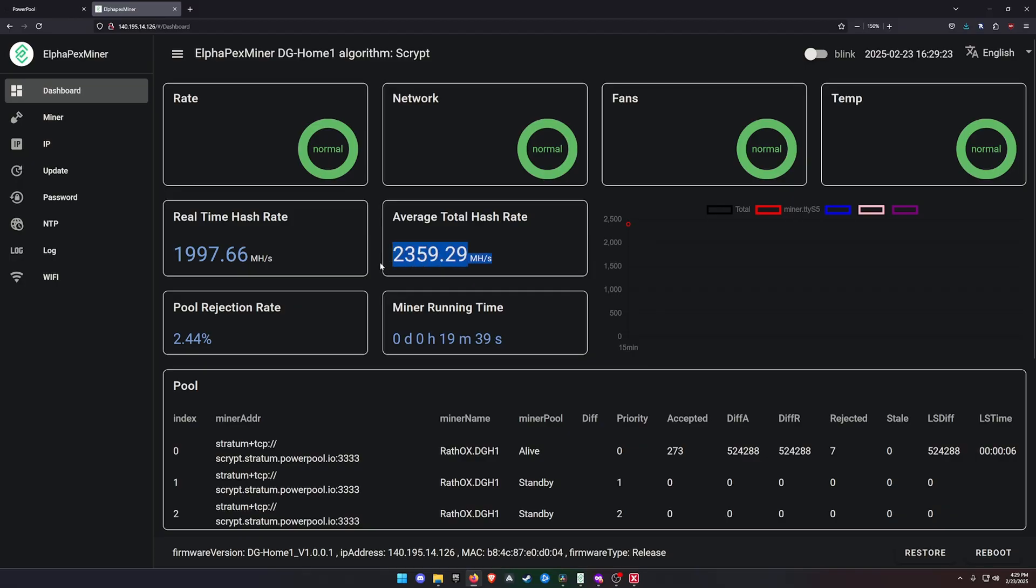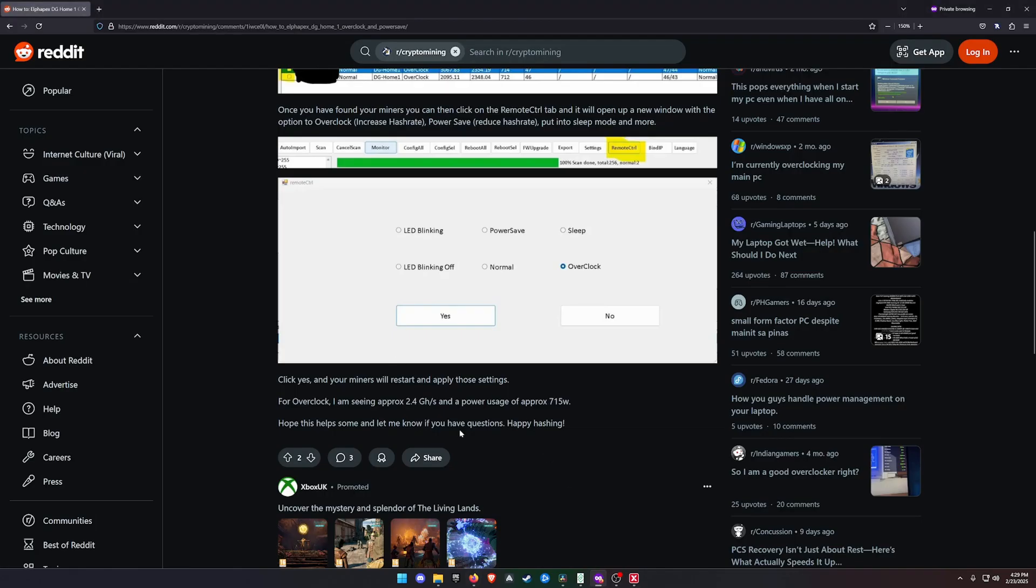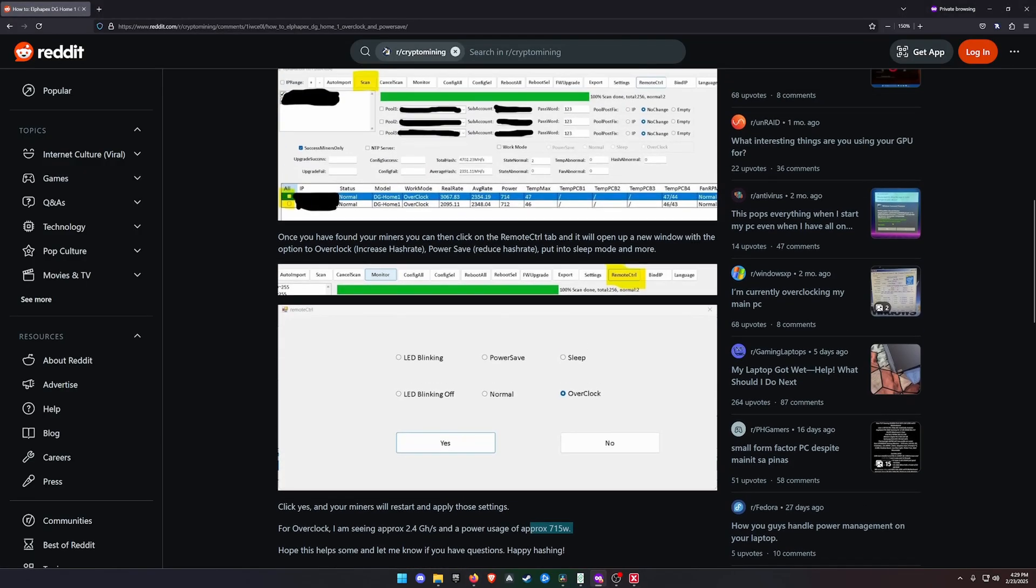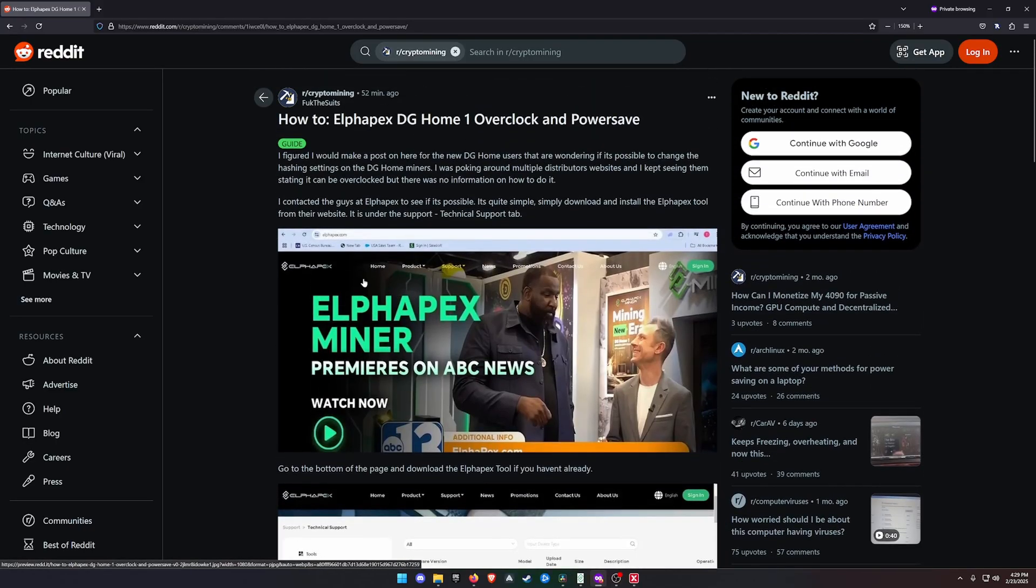But this is an increased hash rate from the standard 2.1 gigahash a second. I do not have my watt meter plugged in right now, but from other people and what they are saying, they're roughly around 700 to 715 watts. This is good to know because initially in the marketing material we didn't get any info about overclocking.